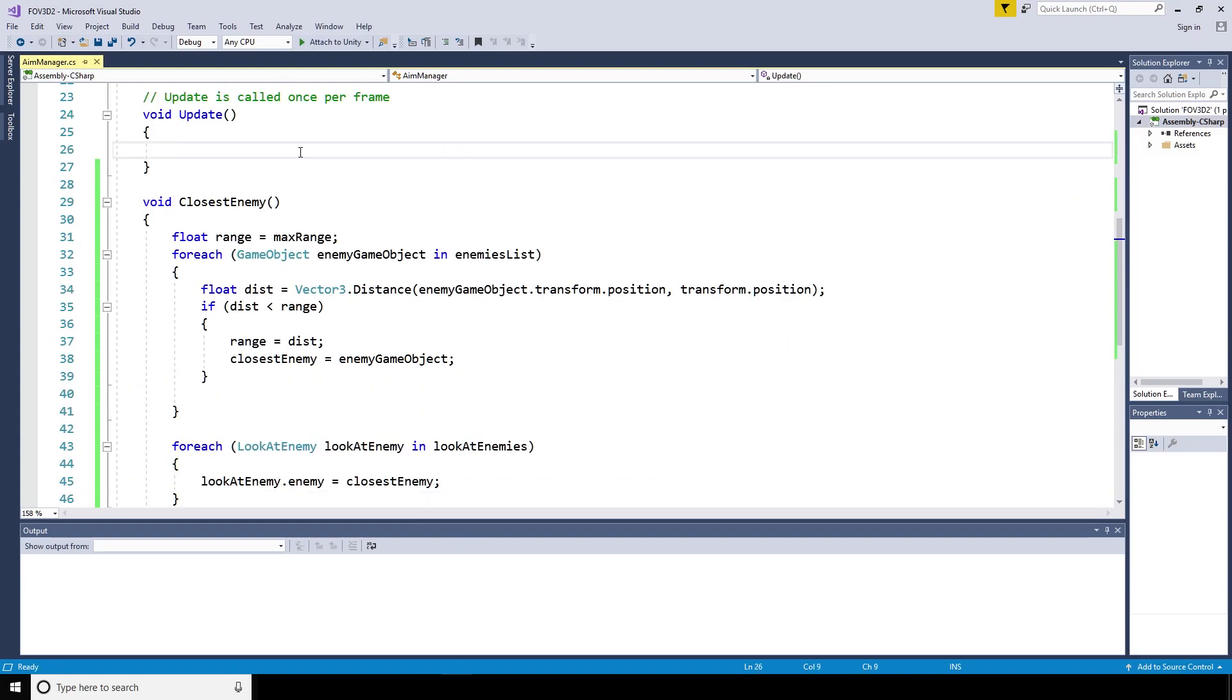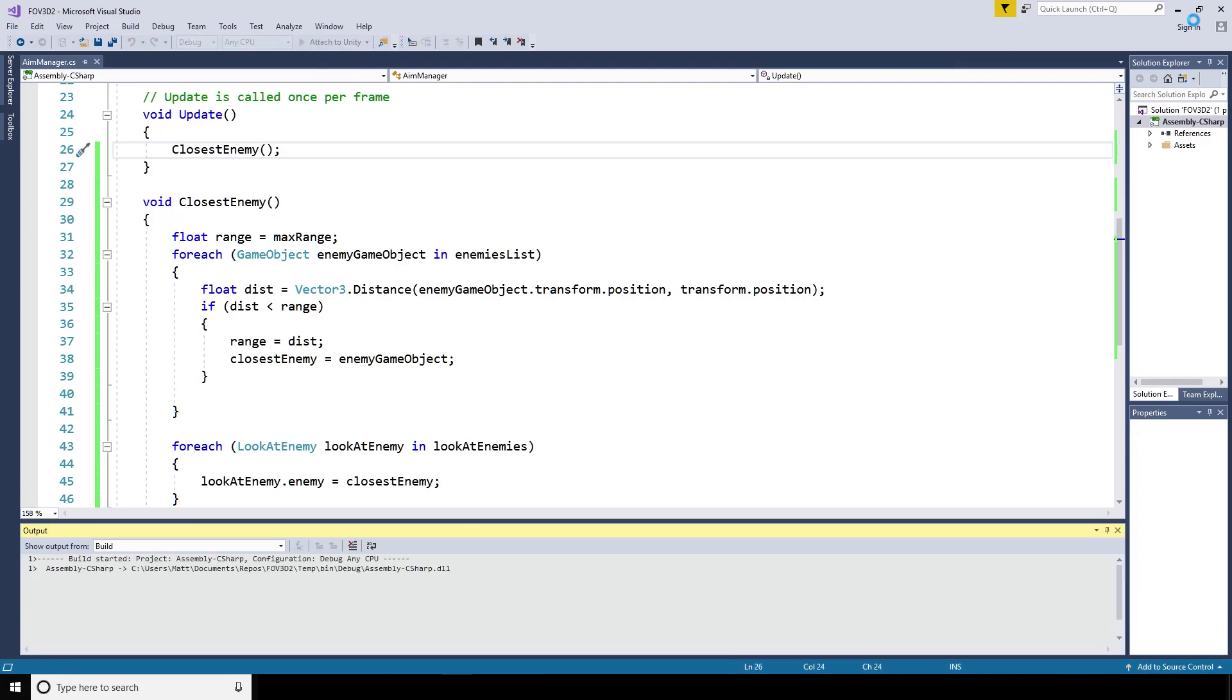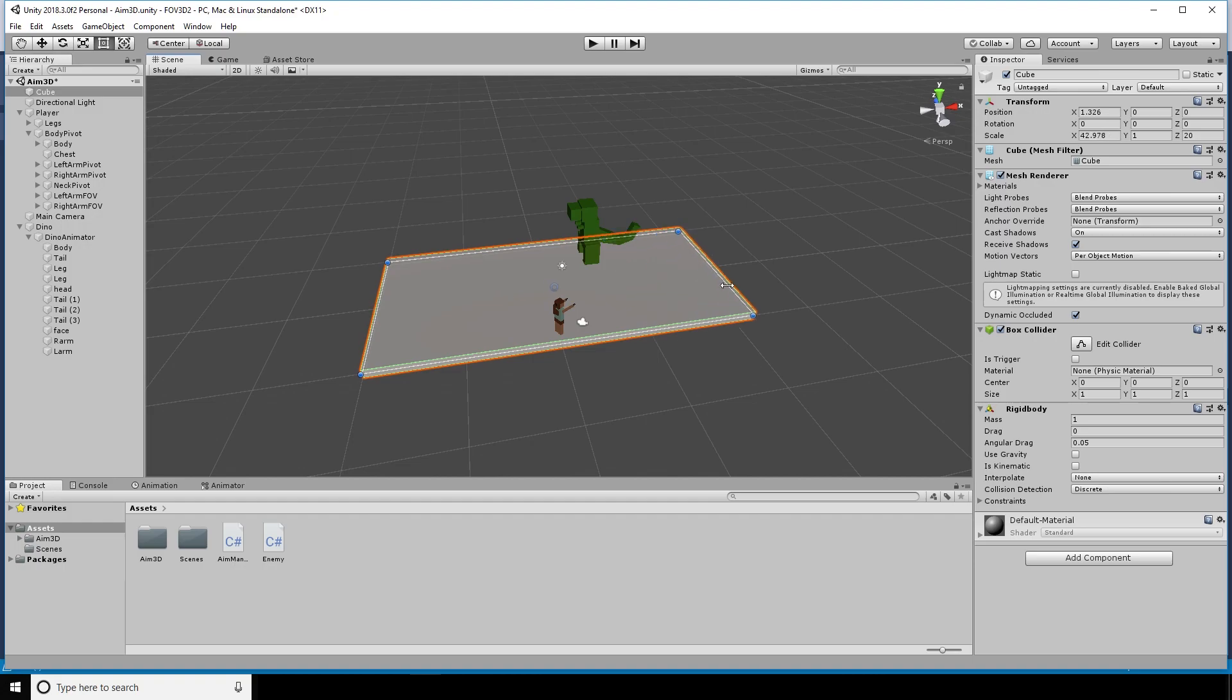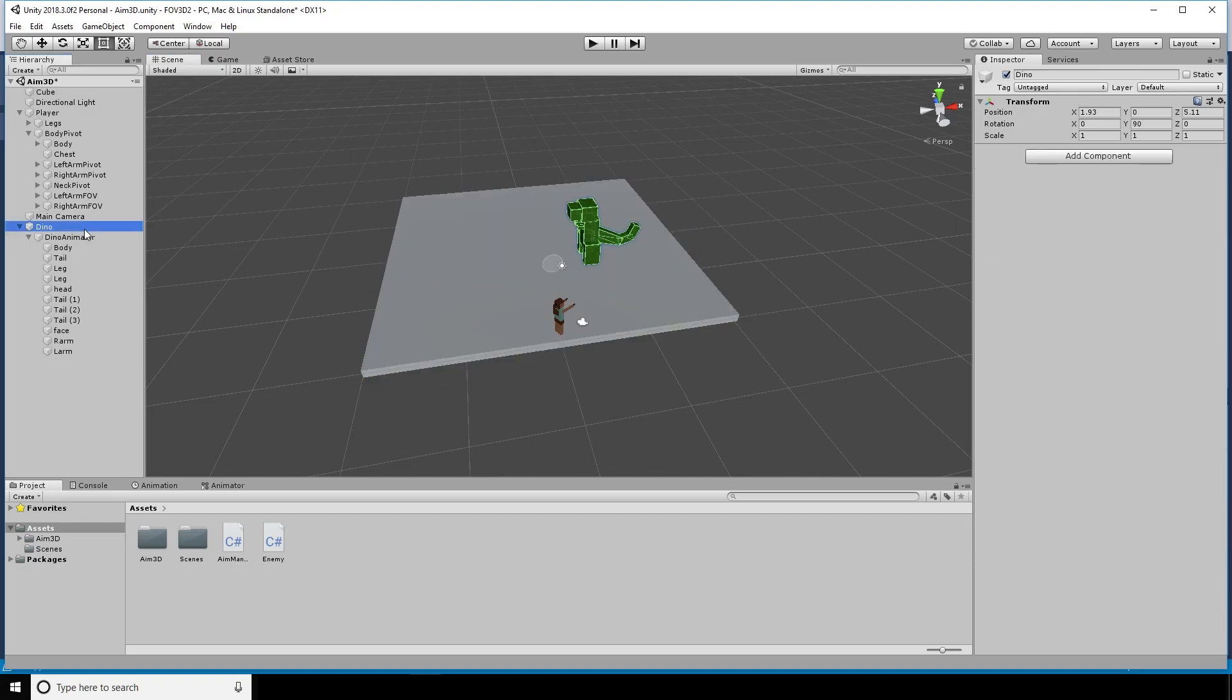We'll then call the closest enemy function in the update method. Every loop through the update, it's just going to look for the closest enemy and set the closest enemy within the look at enemy script to be that enemy.